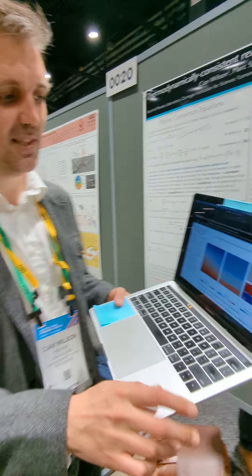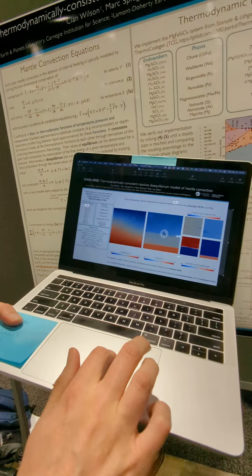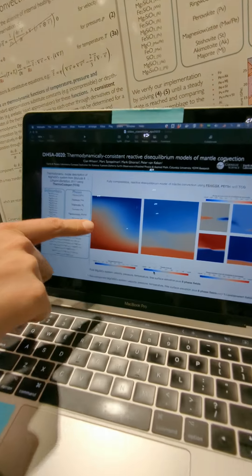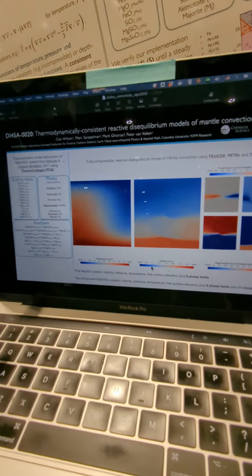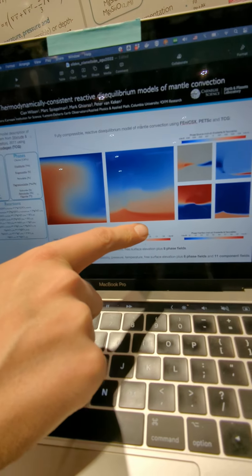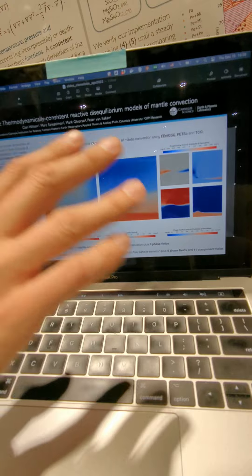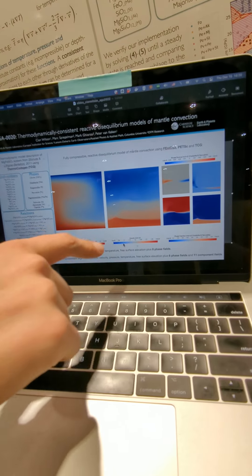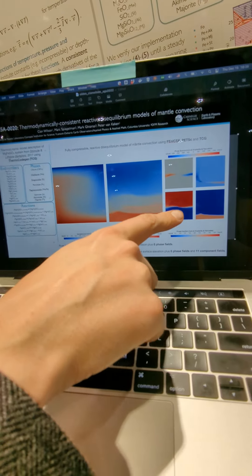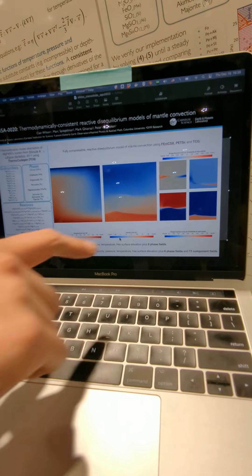In simulations that look a little bit like this, we have temperature on the left which causes a plume to rise, density in the middle — and that density is a function of our thermodynamic database that we've developed — along with this mapping of where the phases are in our model at any time.